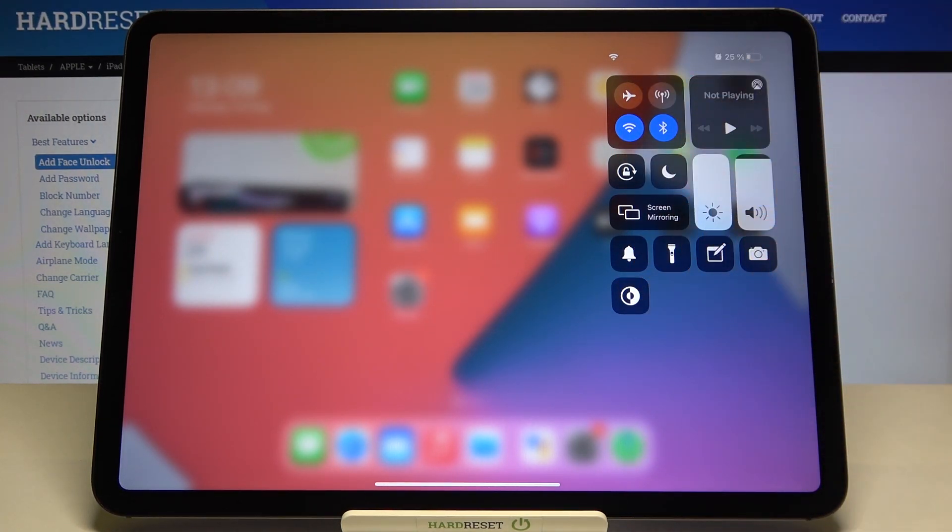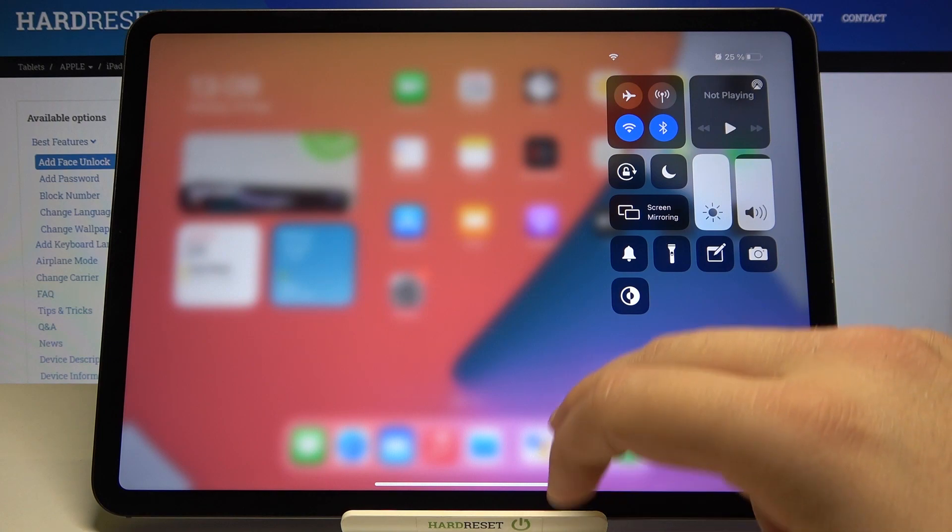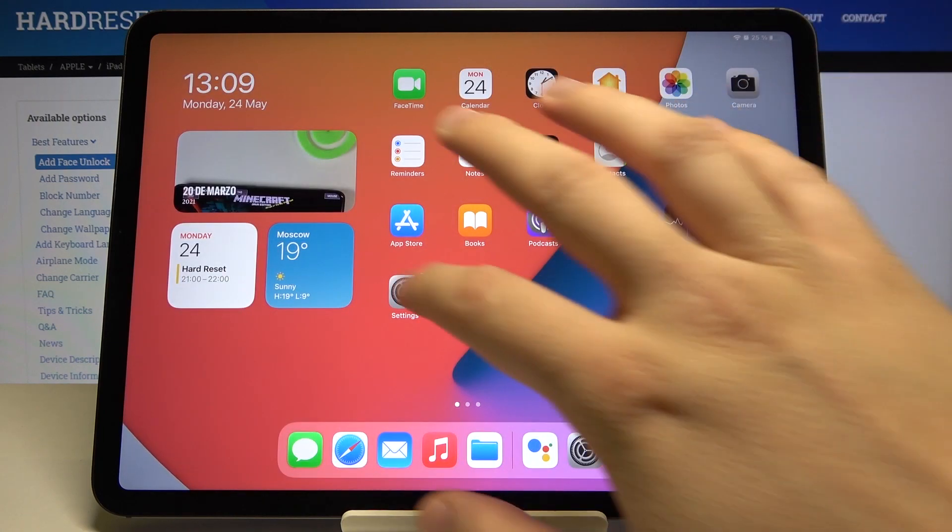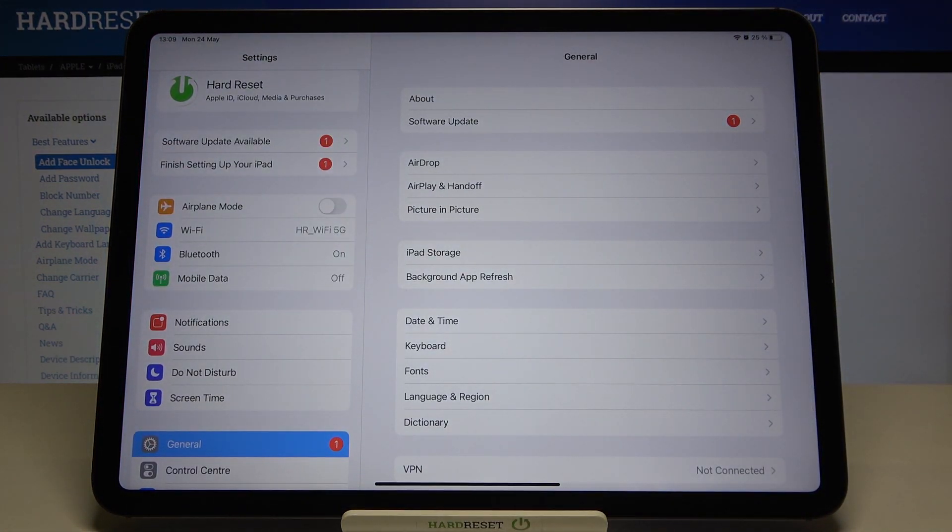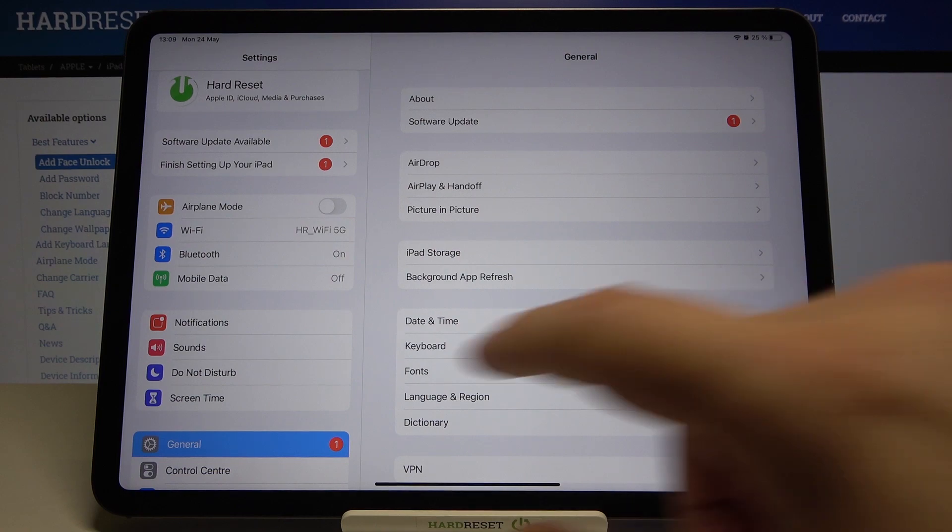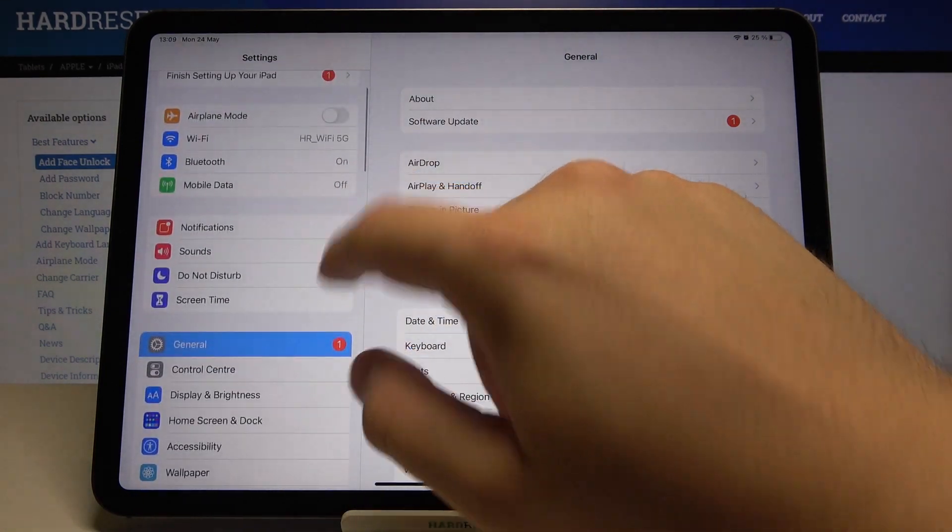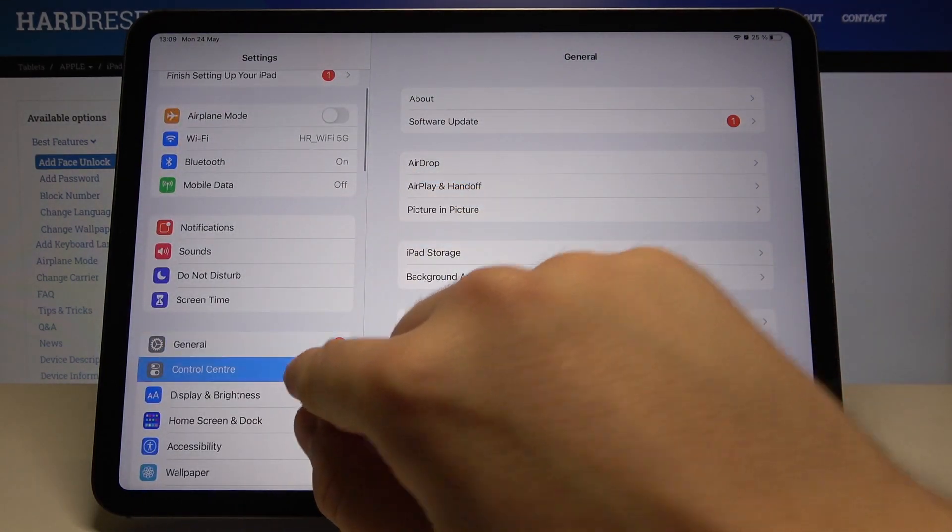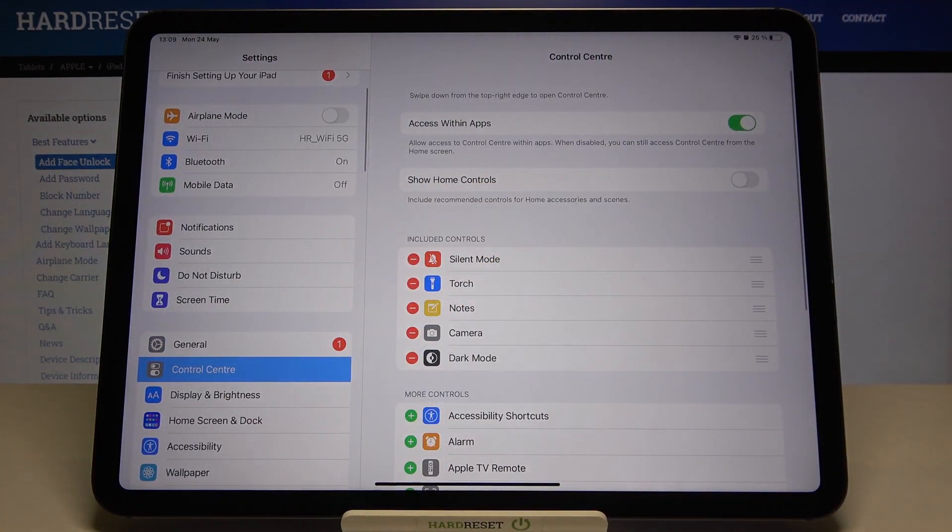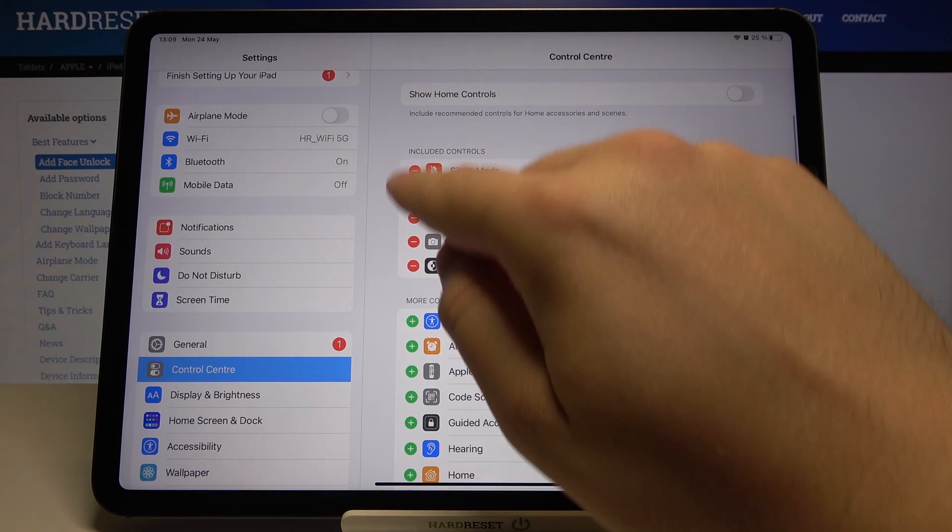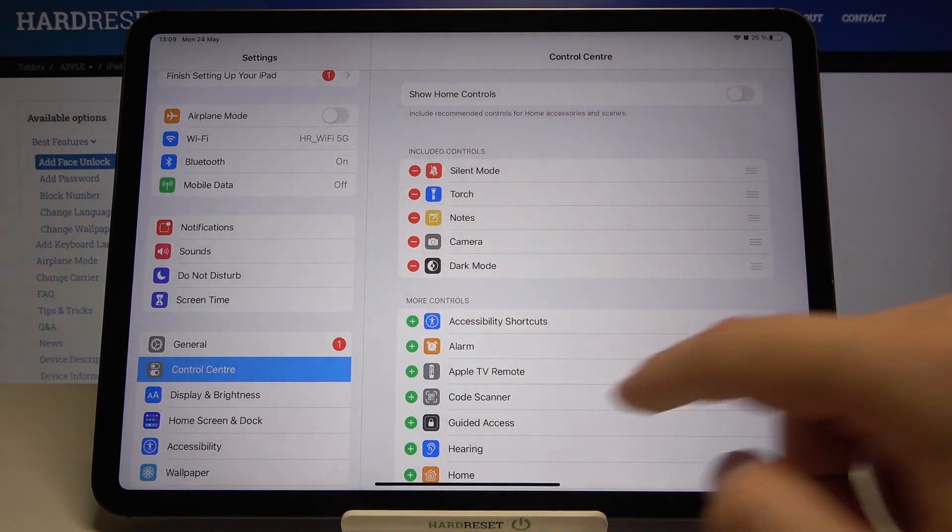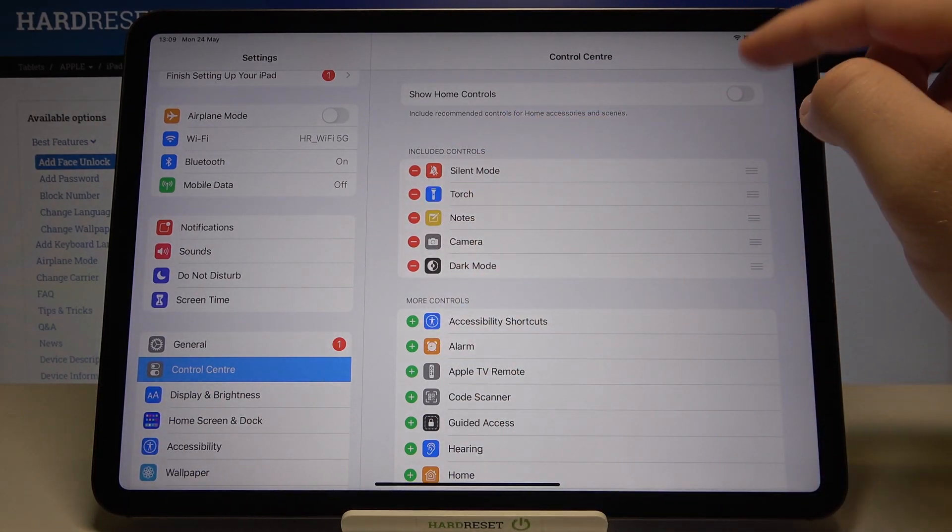If you want to add or remove icons, simply open the Settings. When we are here, go to Control Center, and here we have our included controls.